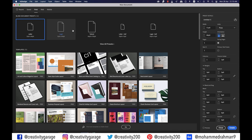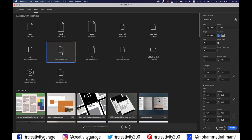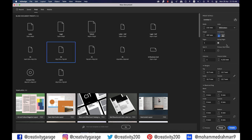I'm going to select A4 as the size of the portfolio and change the units to millimeters and orientation to landscape. I'm going to have six pages for this, out of which I'm going to use the first page for cover, the last page for the back cover, and the rest to illustrate the content. I'm going to reduce the margins to five millimeters and bleed to three before hitting create.